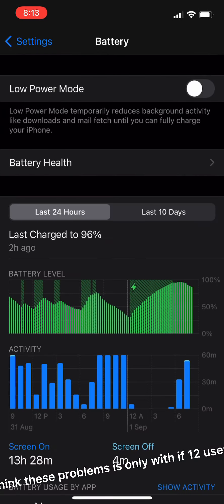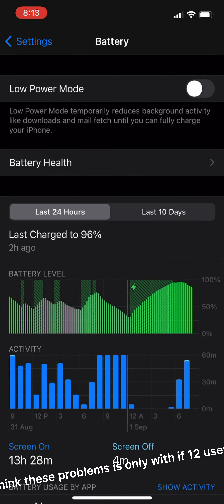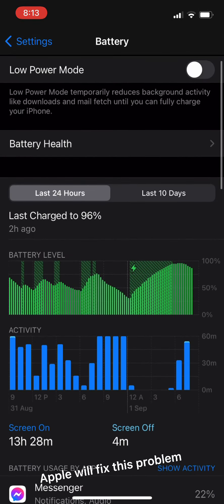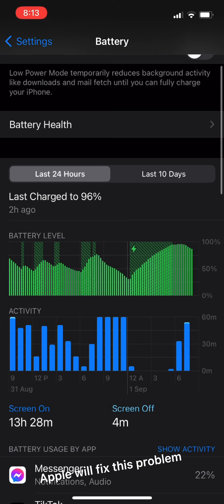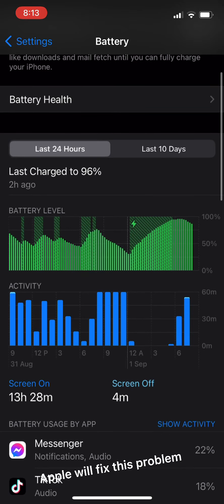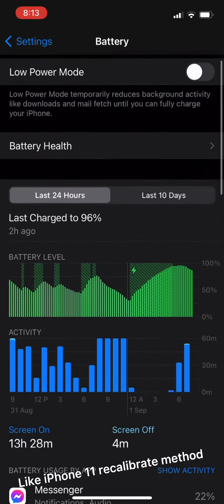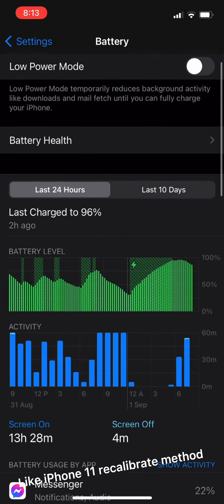I think this problem is only with iPhone 12 users. Apple will fix this problem, like the iPhone 11 recalibrate method.